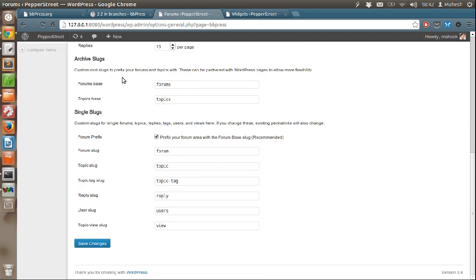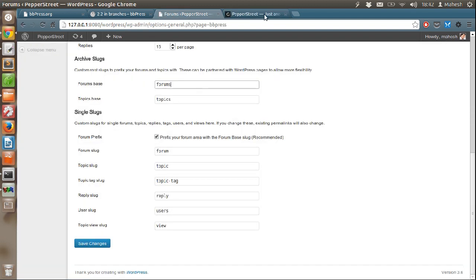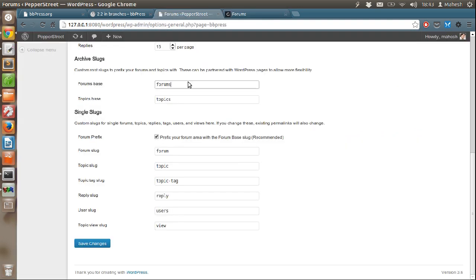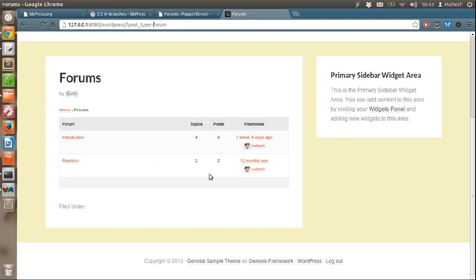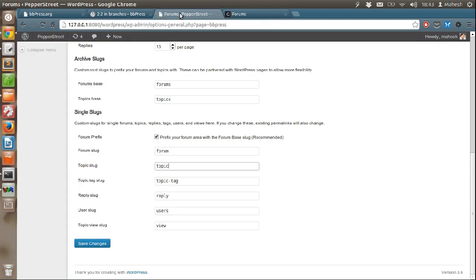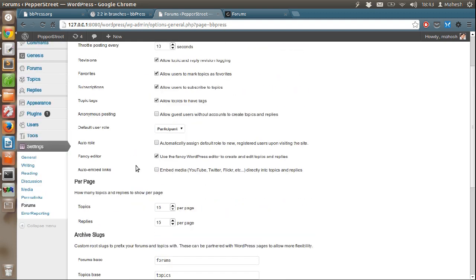Also, you can change some of the slugs. Slugs are the name that you can give to your form. For example, as you can see, it shows post type form. You can change this name here. Forums. And same goes for topic. Whenever you click on the topic, let's say here, as you can see, it says shortcode reference. And if you check the URL, it says question mark topic is equal to shortcode dash reference. You can change topic to thread if you want. But I suggest not doing that because by default, forum works out of the box with all the settings made for you. You don't have to do anything at all.